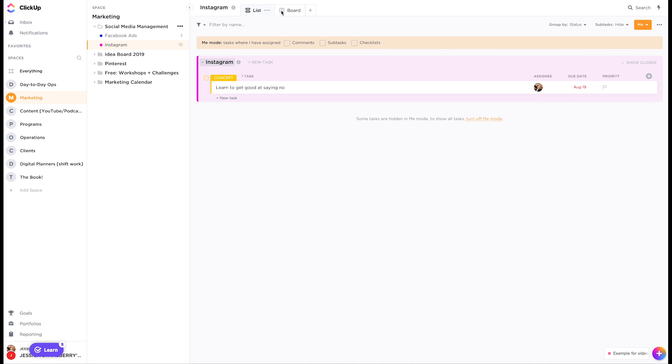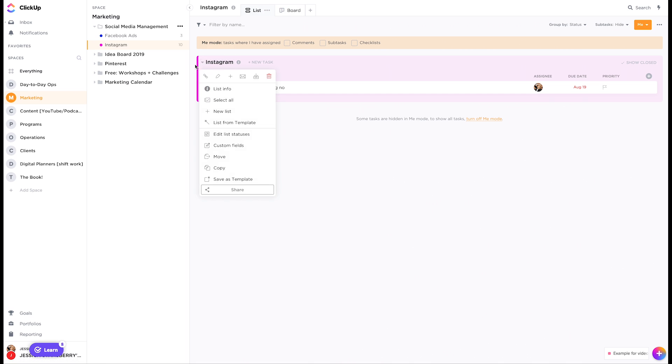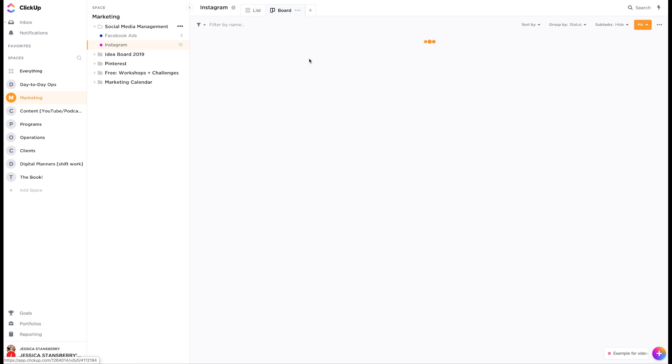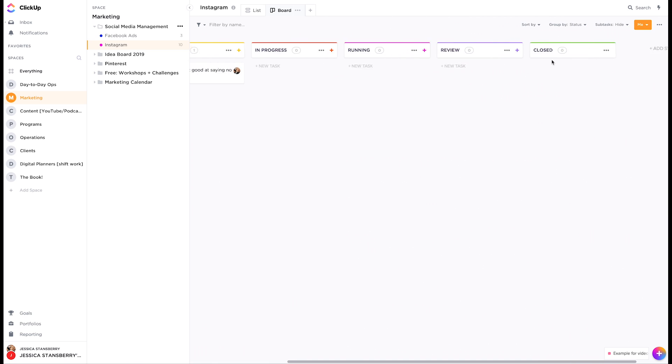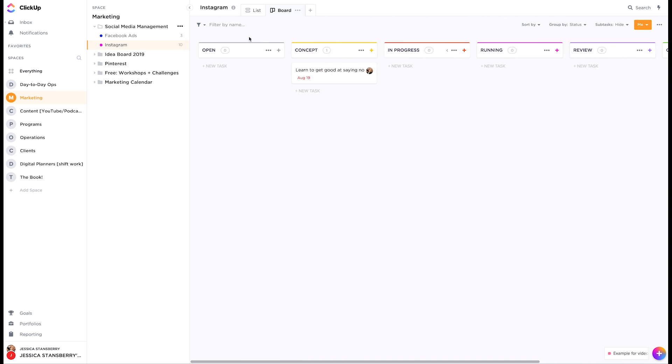So you can look at them from the list view, which if you're familiar with like Asana, this is probably going to be your favorite view, or you can look at them from the board view, where you can take them kind of through a process. So that's basically how the whole thing works.